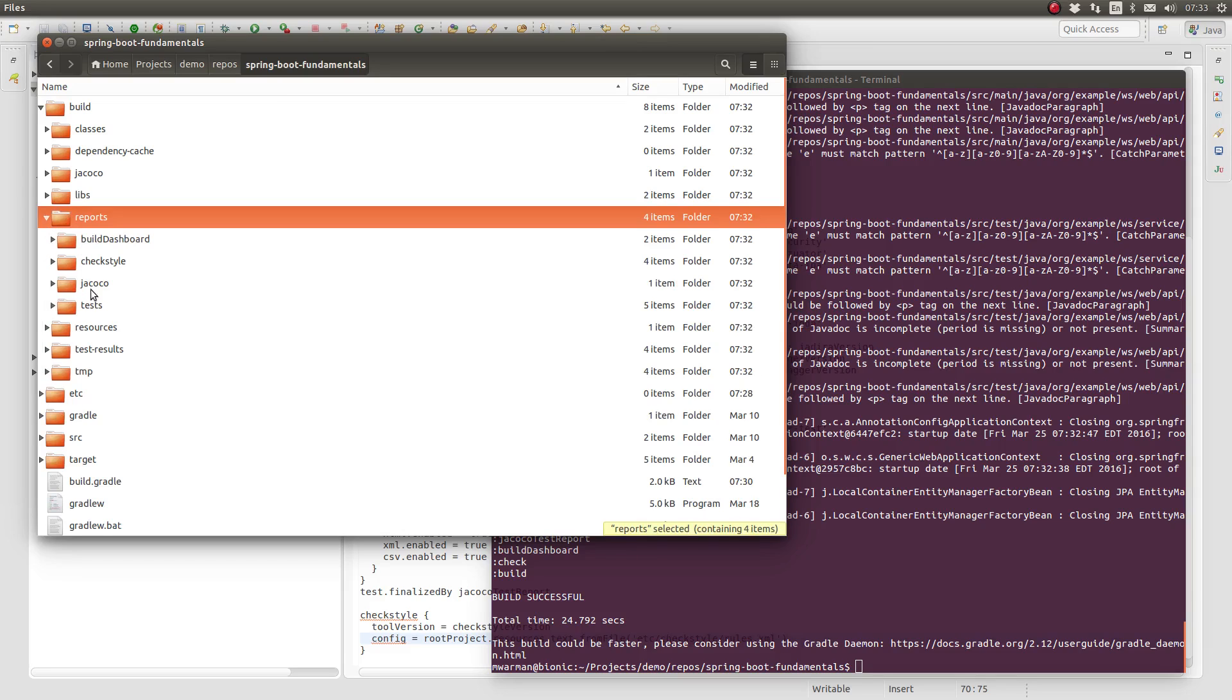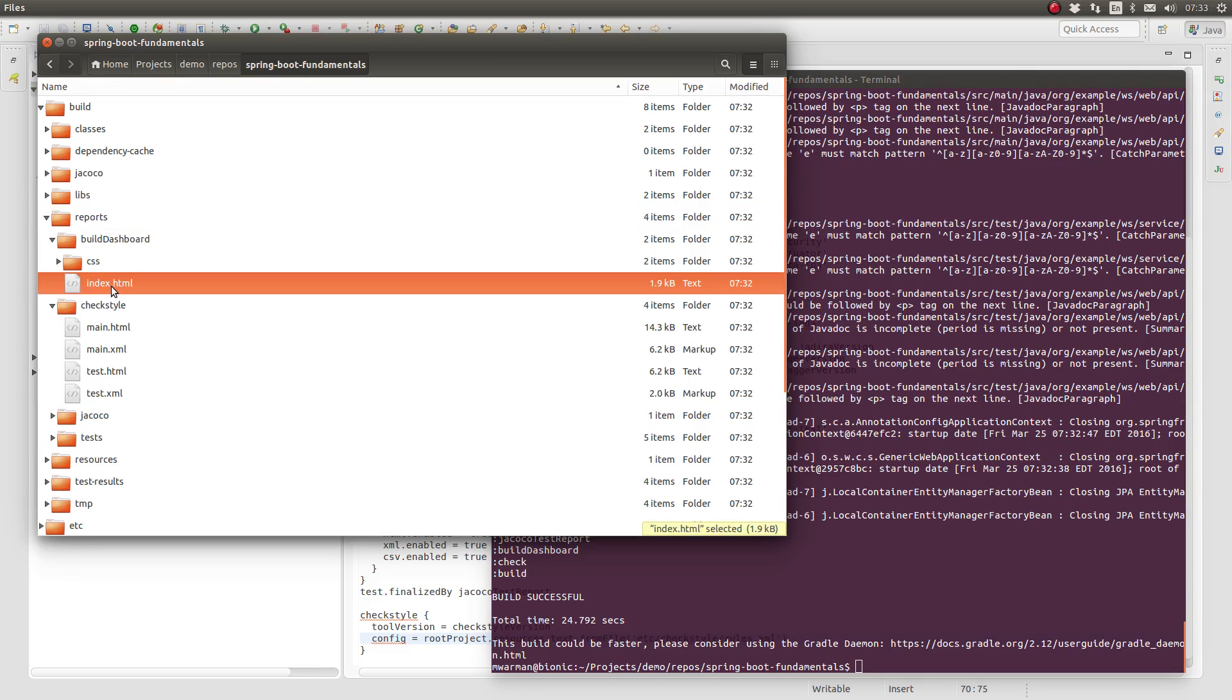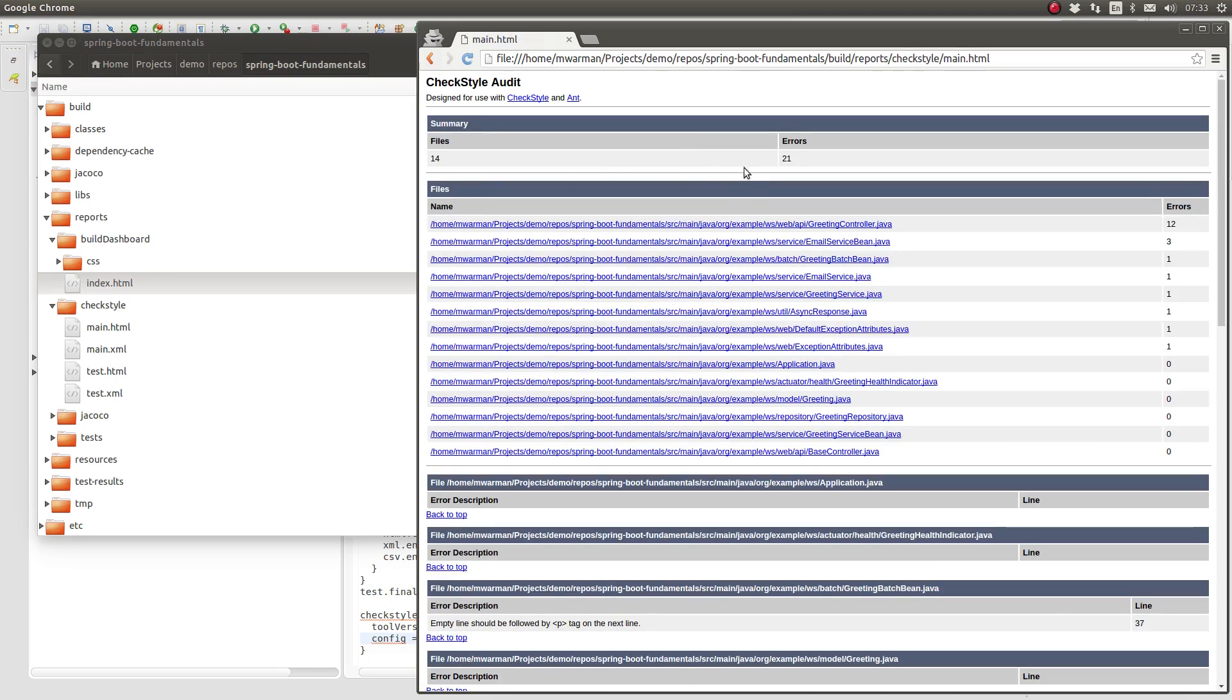Within the CheckStyle subdirectory, we see reports named main and test in both HTML and XML formats. CheckStyle produces one report for each source set. In our case, we have source sets for both main and test.